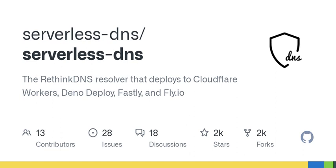Welcome to today's episode of Tech Talk Today, where we dive deep into the fascinating world of technology and the tools that shape our digital experiences. I'm your host, and today we're exploring an innovative and essential service in our online lives: a self-hosted serverless DNS resolver.